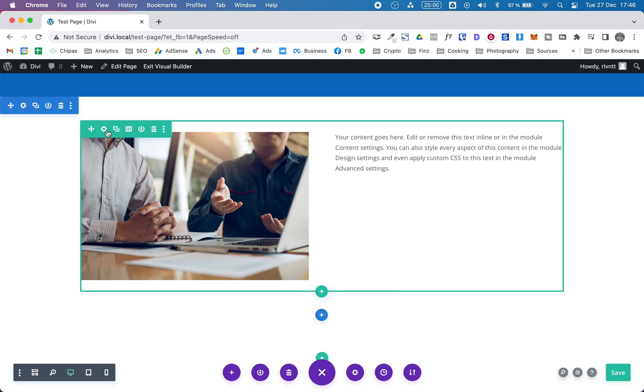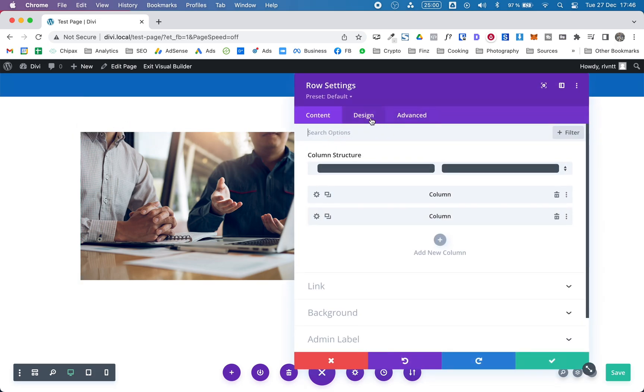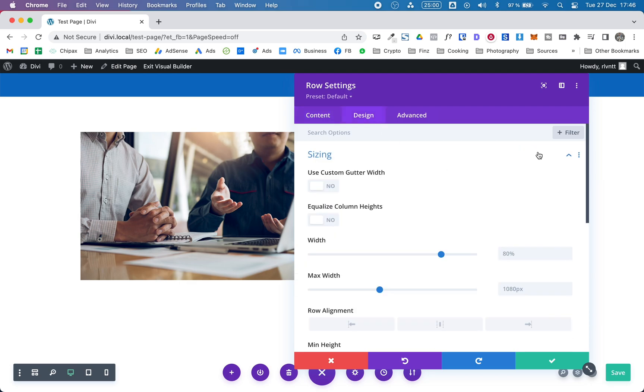So to make this happen you need to go to your row settings. Let's click on the design tab. Open up sizing and turn on equalize column heights.